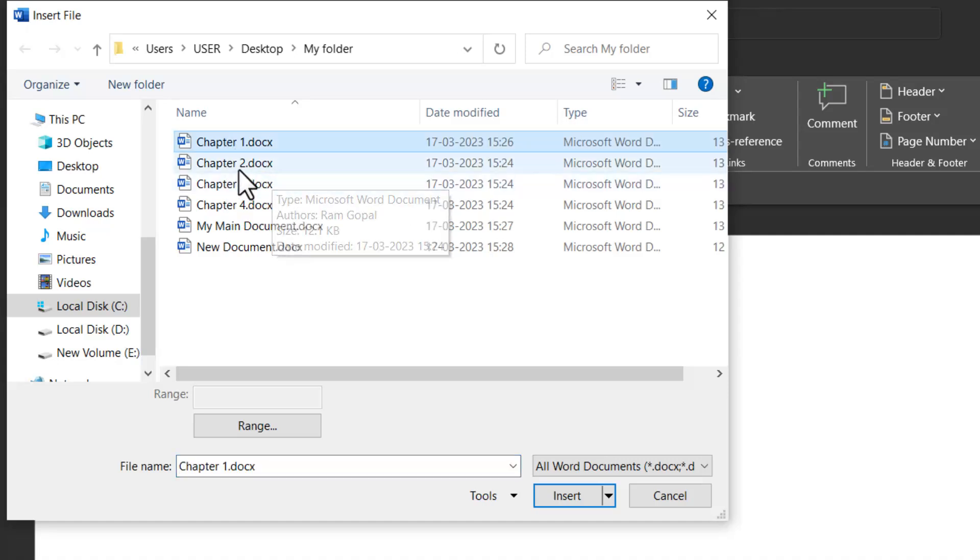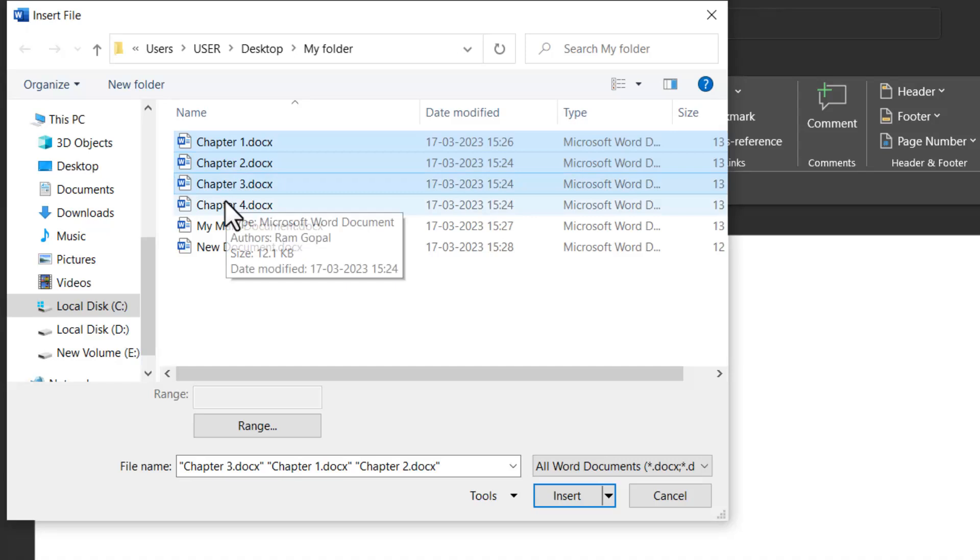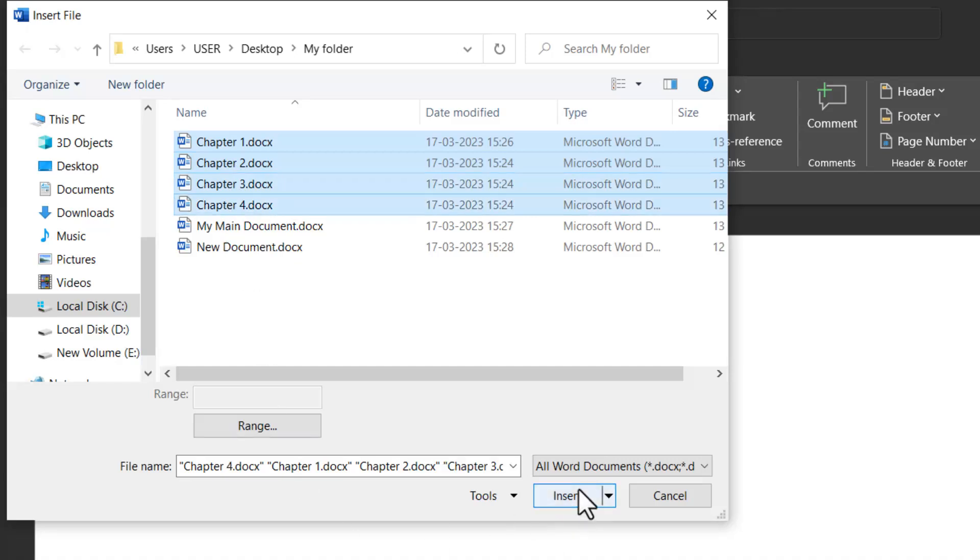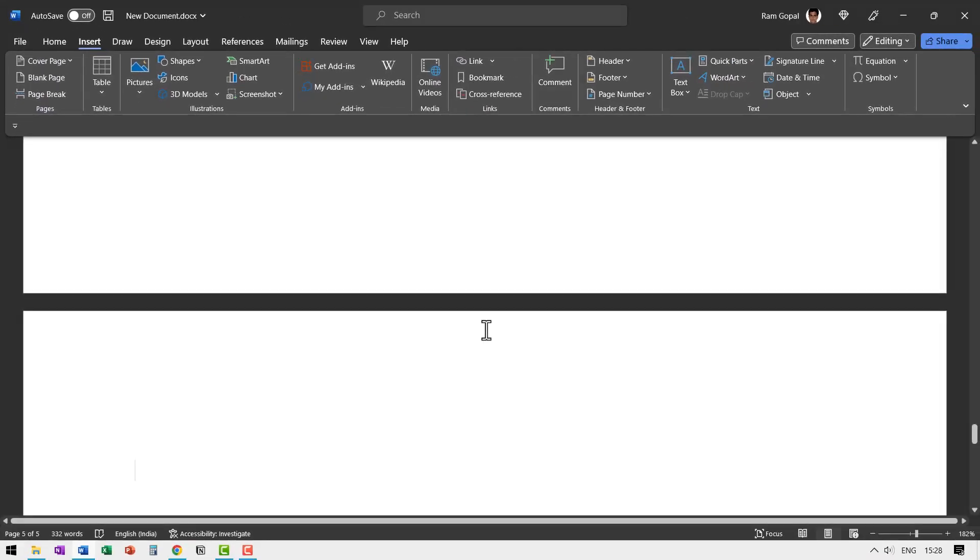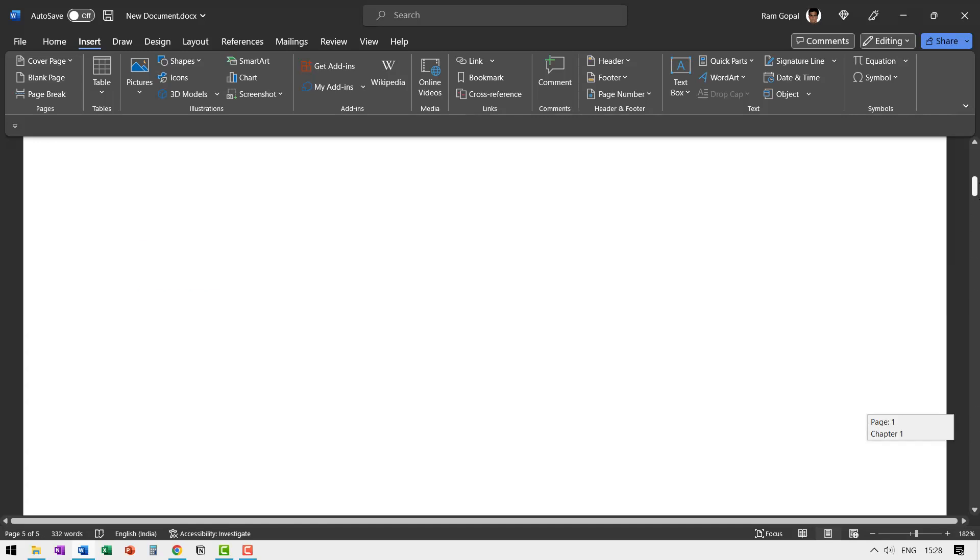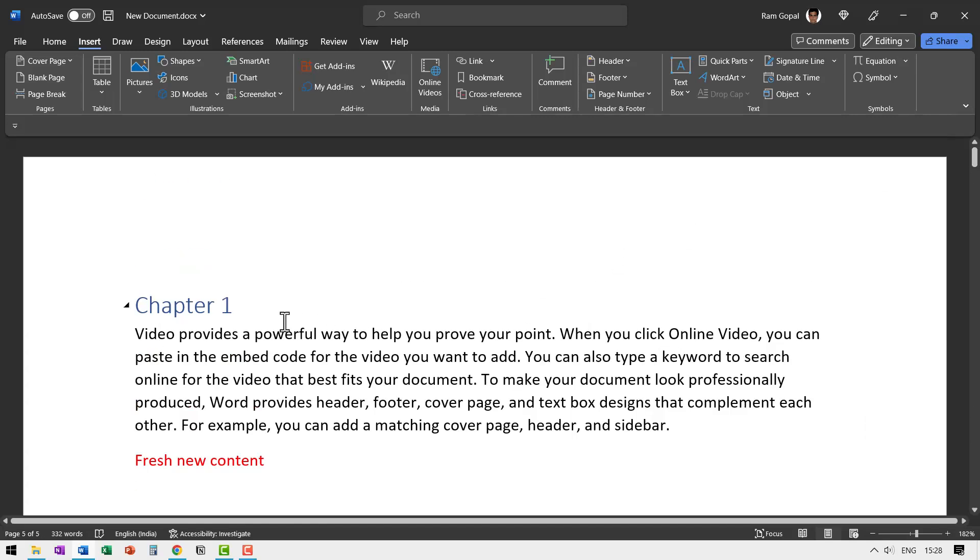Let us select that. Hold the shift button down, chapter two, chapter three and chapter four, and let us say insert. That's it. Now when I go to this document, you can see my chapter one has all the individual information.